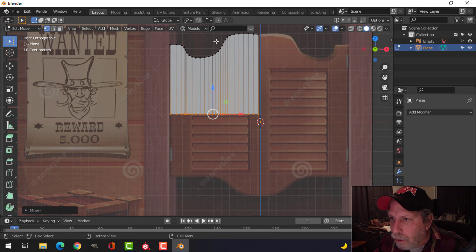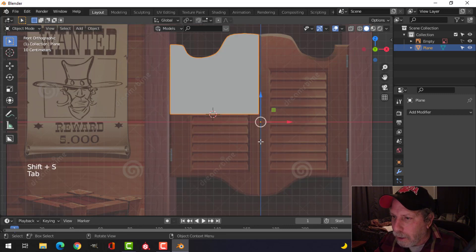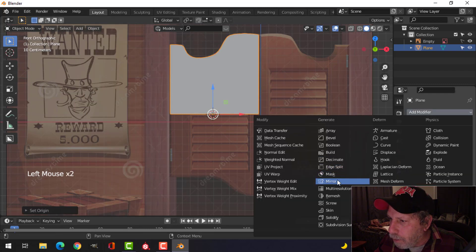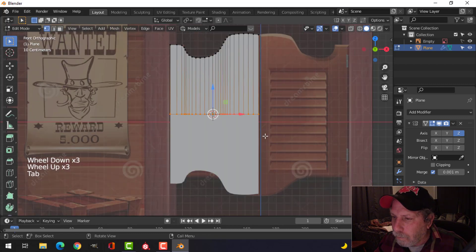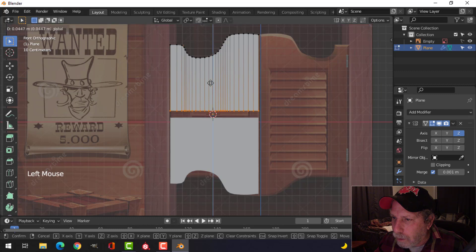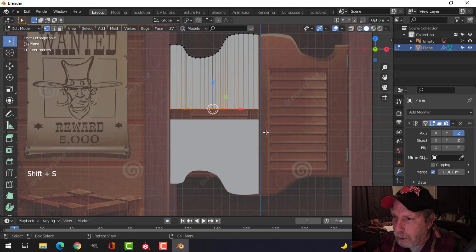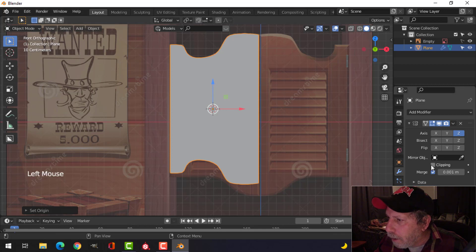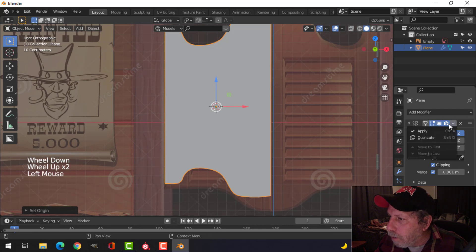I'm going to copy this to the bottom as well. I'll bring my 3D cursor there — Shift S, cursor to selected. I'll make sure I set my origin to the 3D cursor and then mirror this. I'll pull that up a little bit, Shift S cursor to selected again. I'll turn on clipping as well and go ahead and apply that mirror.